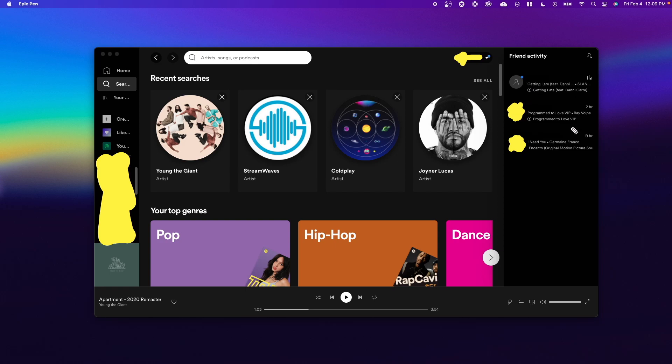So on the left hand side here, we can see that we can view our friends activity on Spotify. But the way you can actually get this is by doing one of two things.